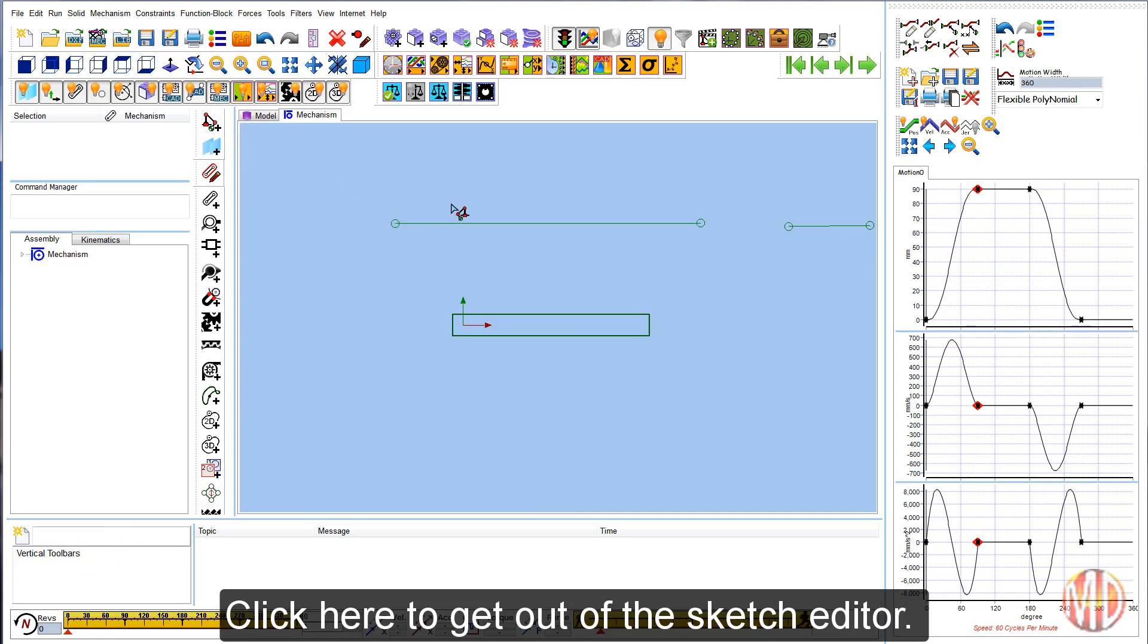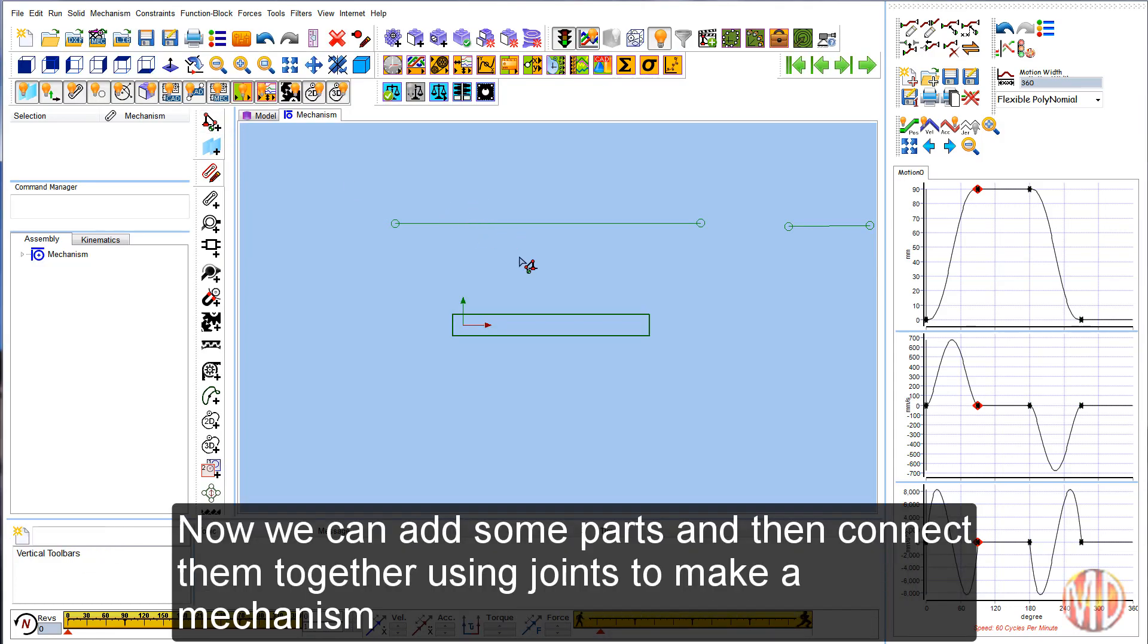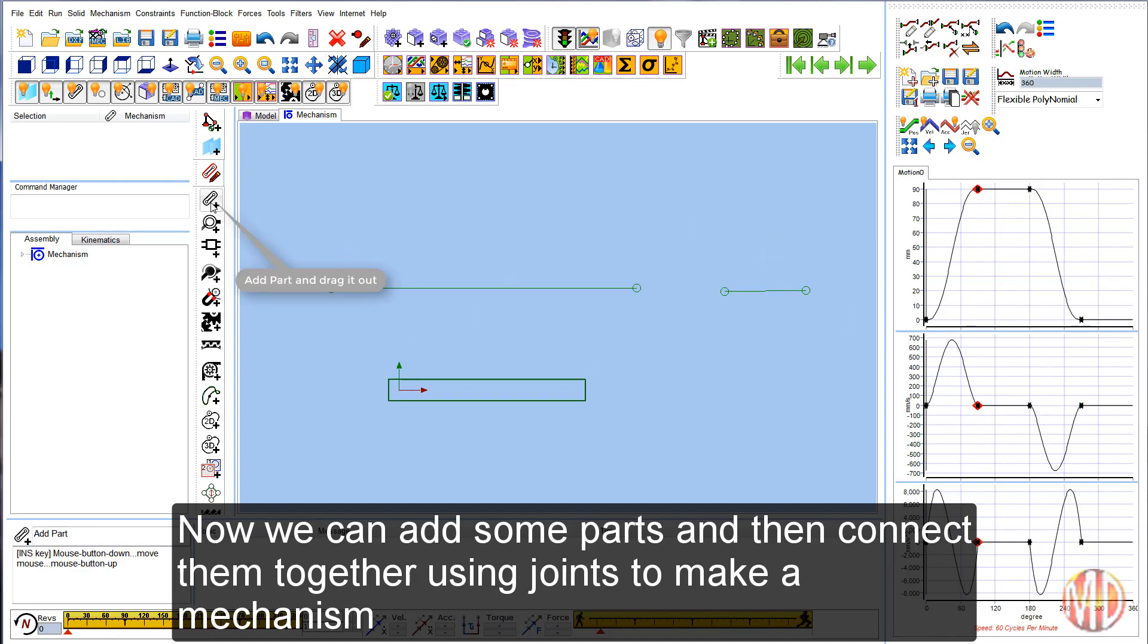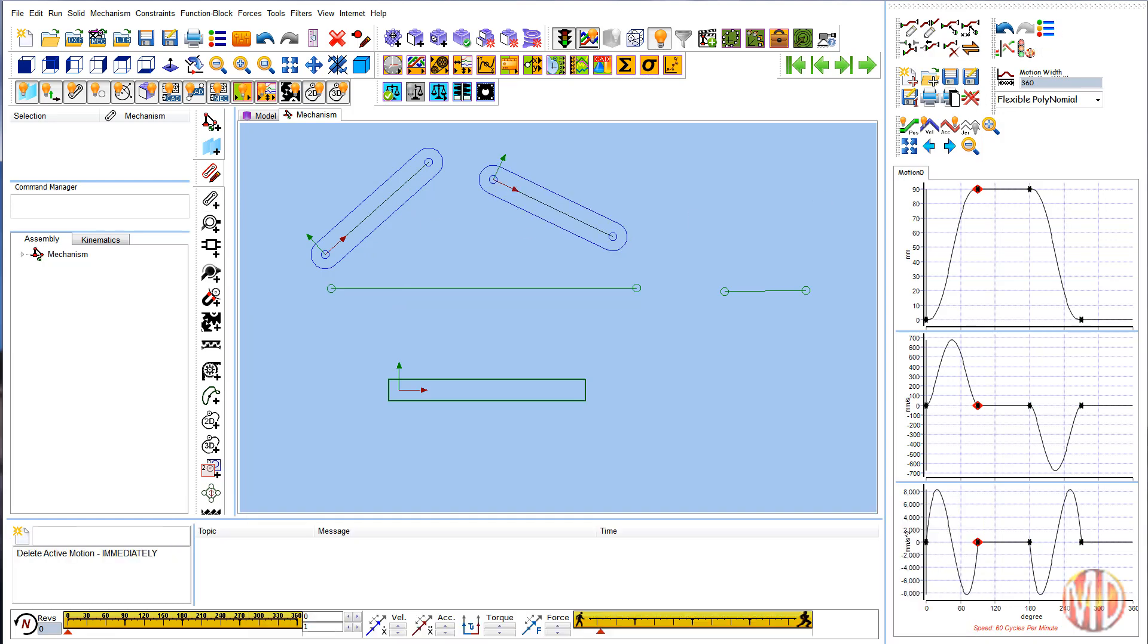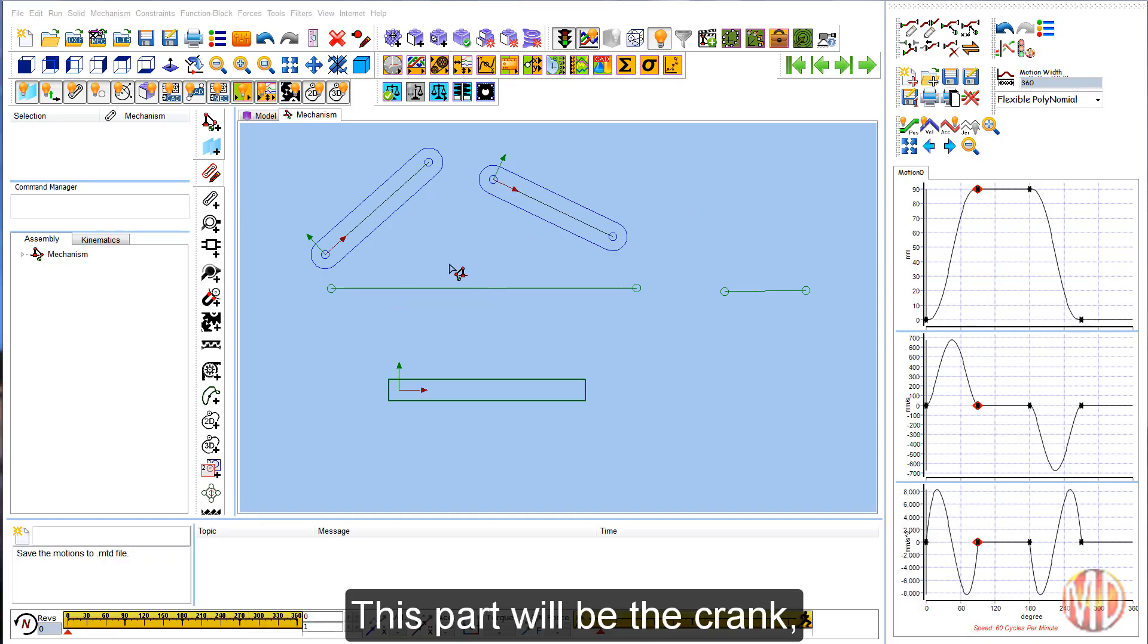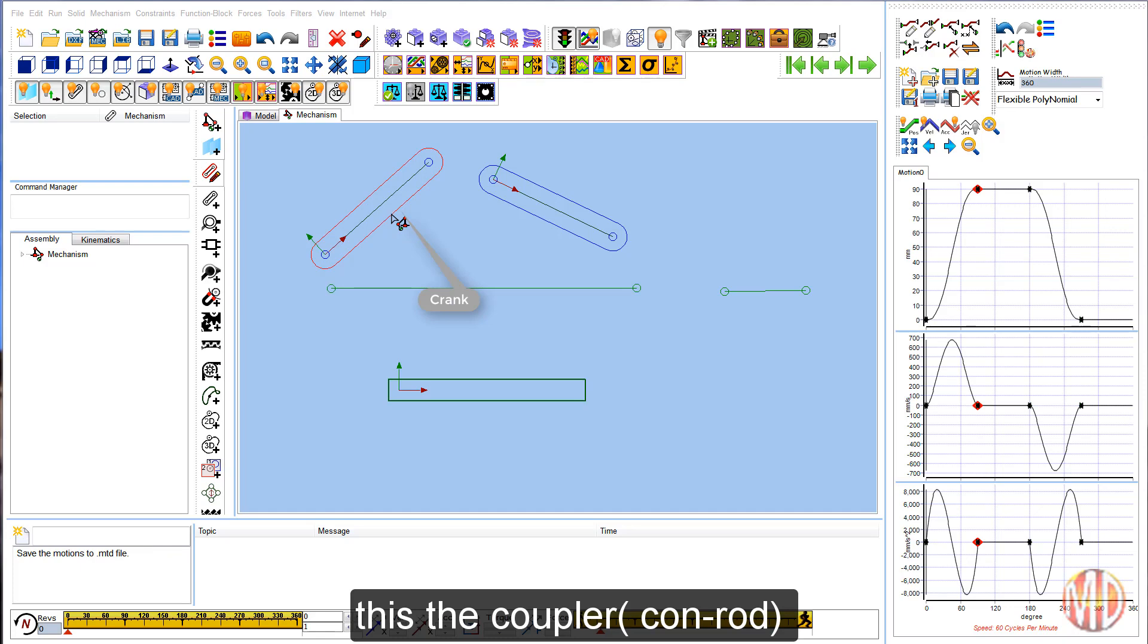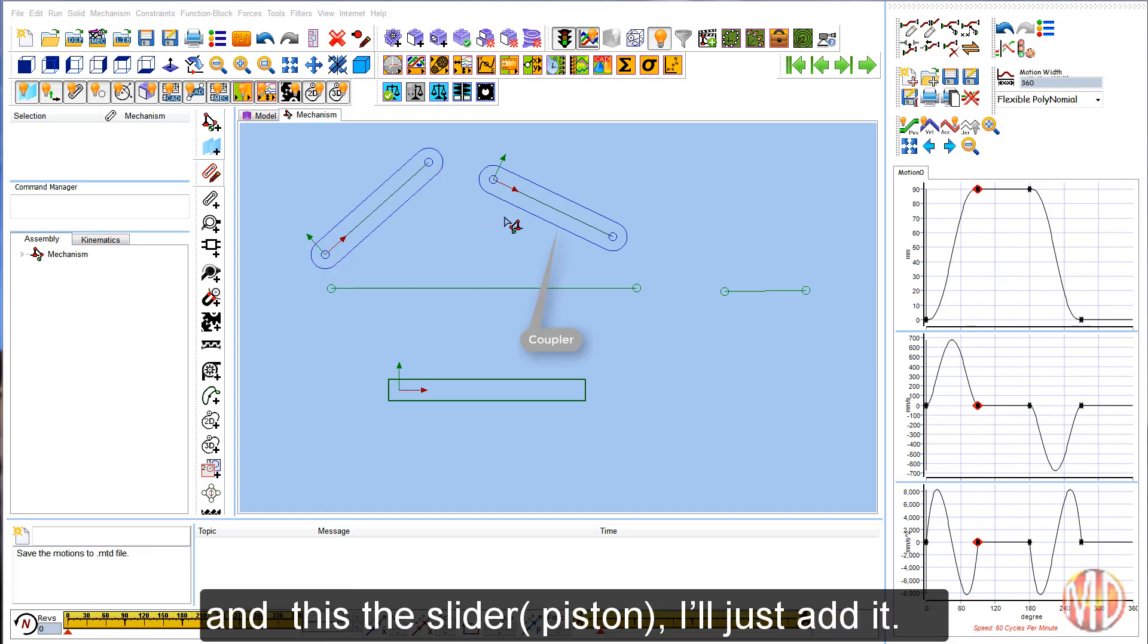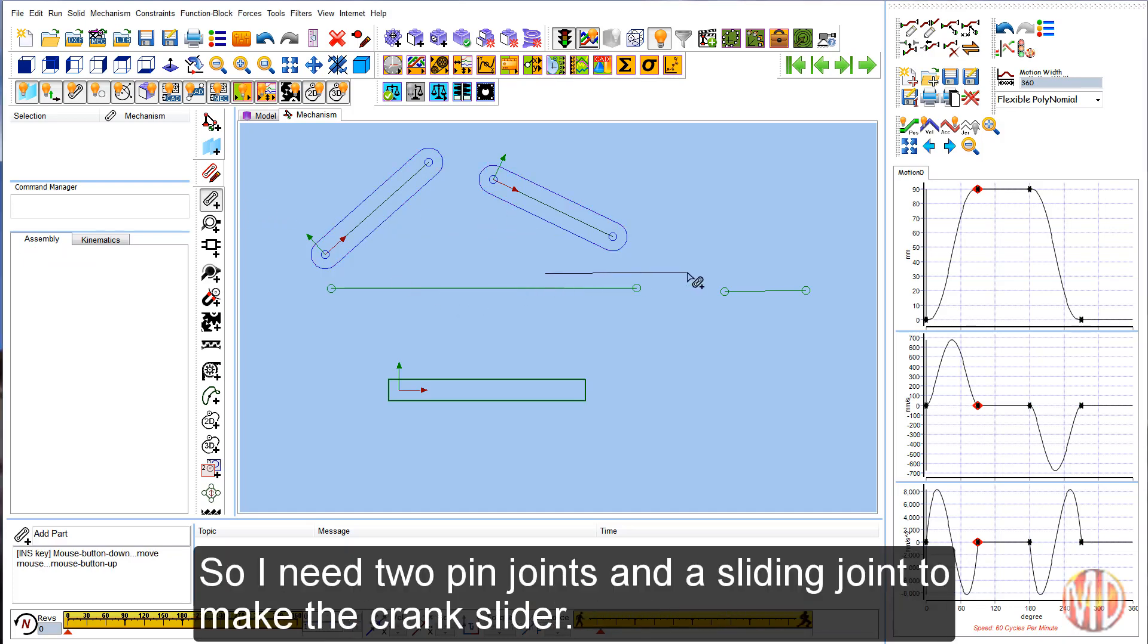Now we can add some parts and then connect them together using joints to make a mechanism. This part will be the crank, this the coupler, and this the slider.